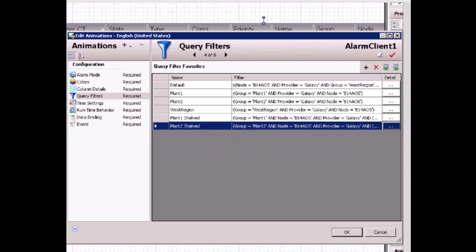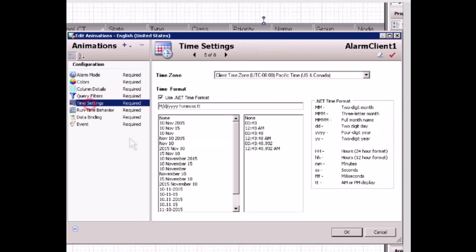On the time setting page, I can specify a time zone or a particular time format. I'll leave everything as default here.